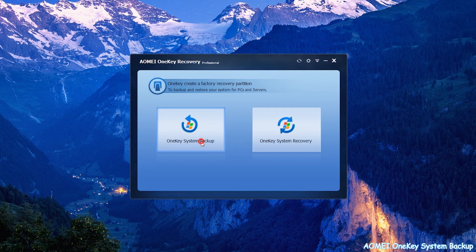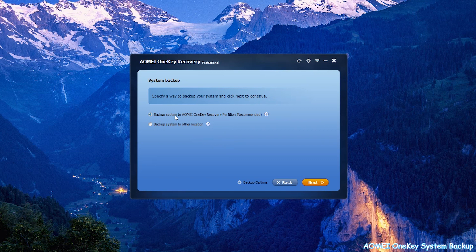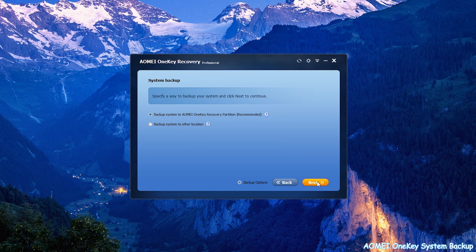Then choose the first option, Backup System to AOMEI One Key Recovery Partition. But if you want to backup system to other locations, please tick the second option. Click Next to continue.